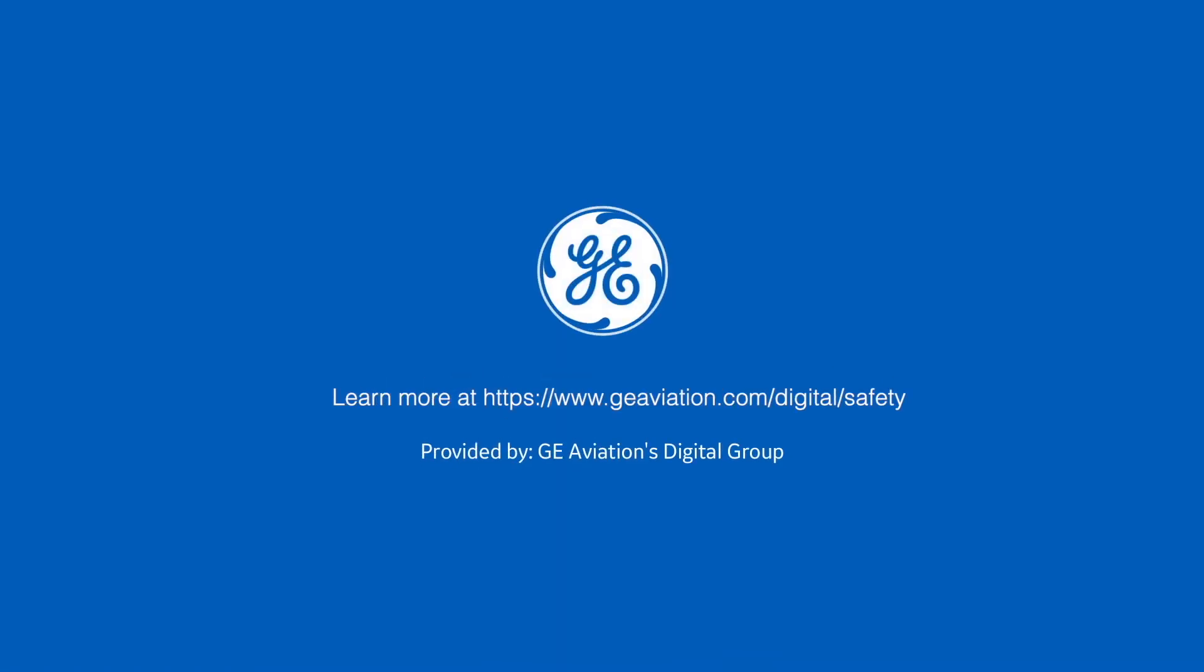Learn more about how GE Aviation's Digital Group can help you increase flight safety. Schedule a demo today!